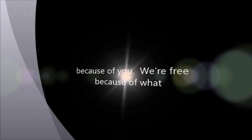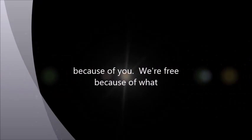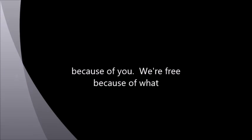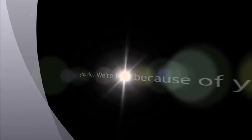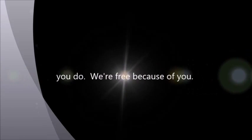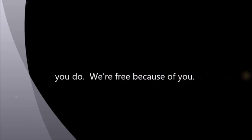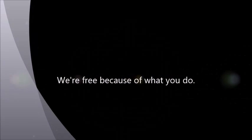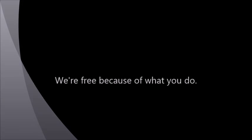We're free because of you. We're free because of what you do. We're free because of what you do.